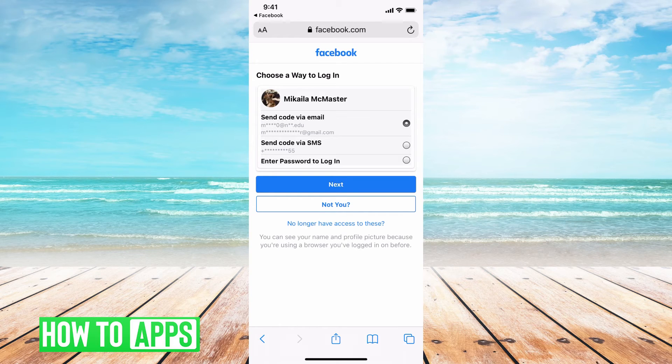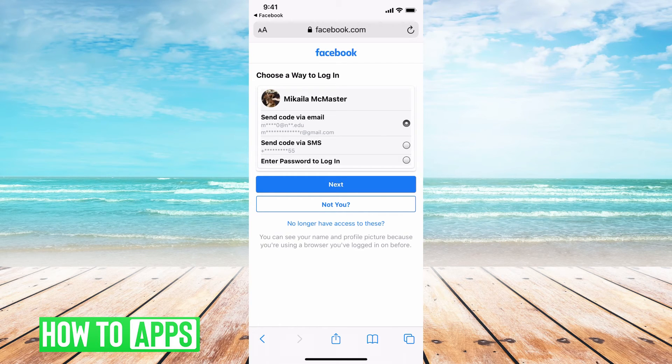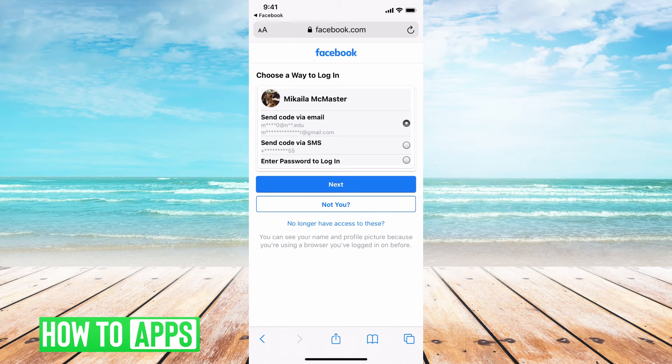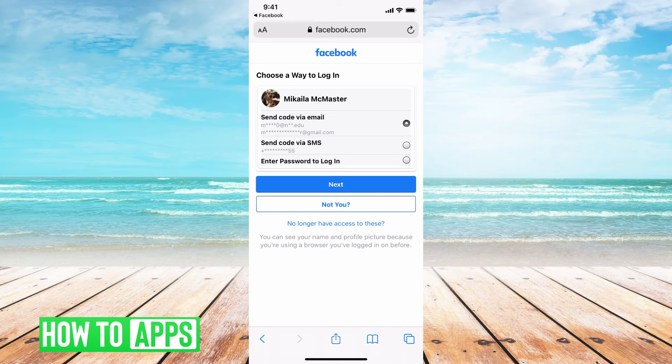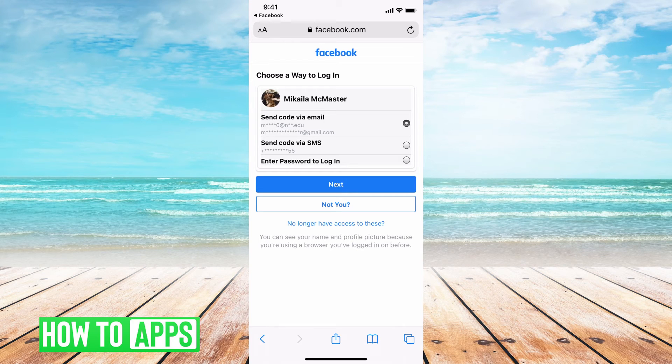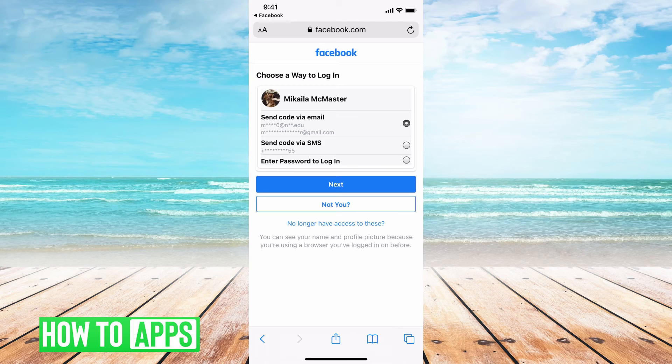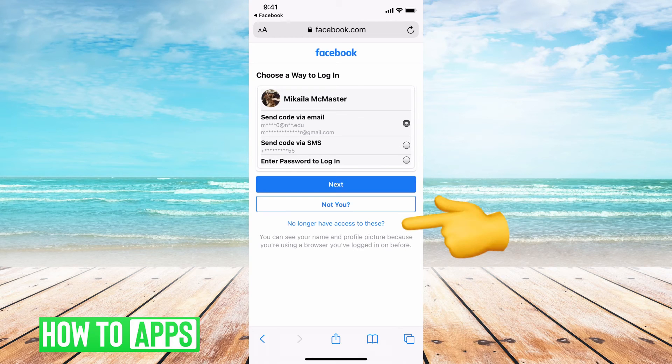You could go to Gmail or to whatever email account that you have associated with this account and reset the password there first so that you have access to this confirmation code that's coming through. But say you've tried that, you don't have access to either those emails, you can't reset it, and you don't have access to this phone number.